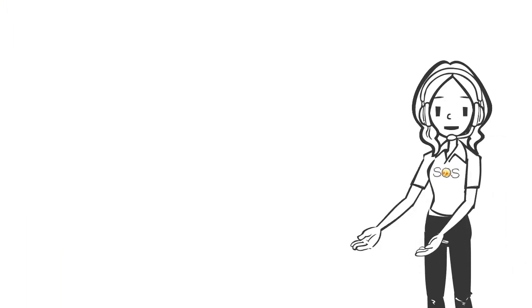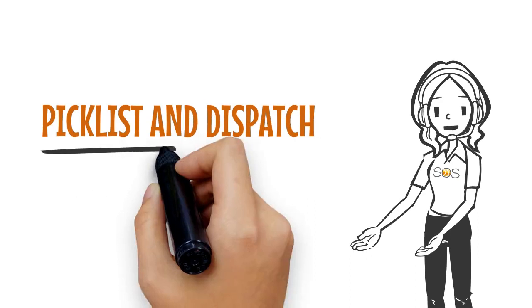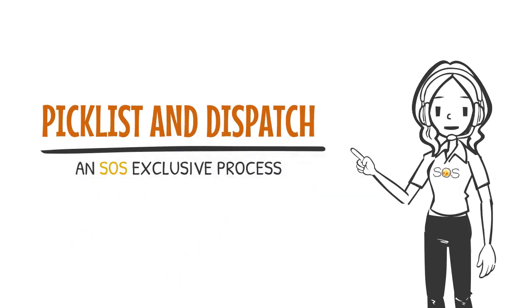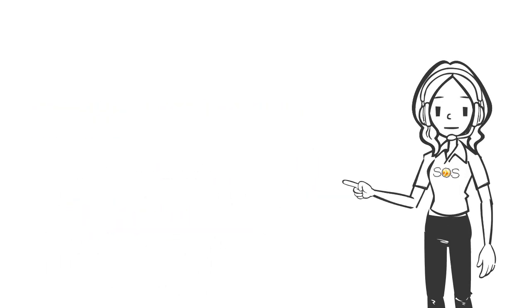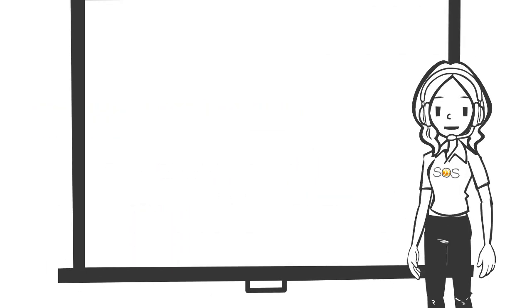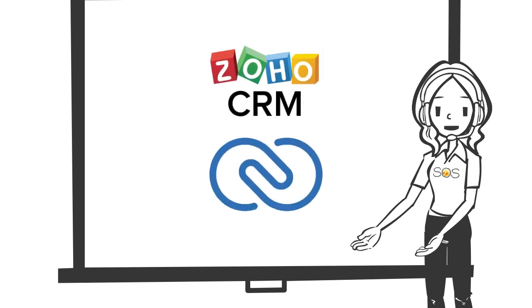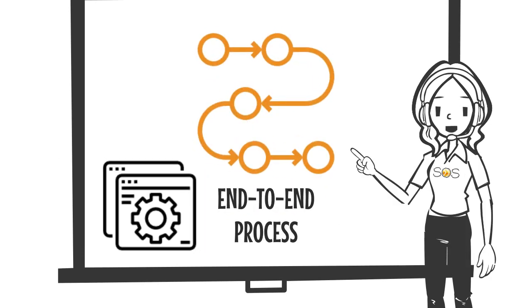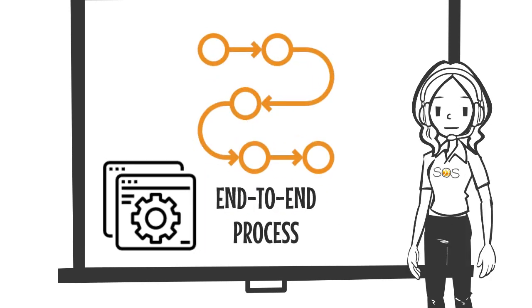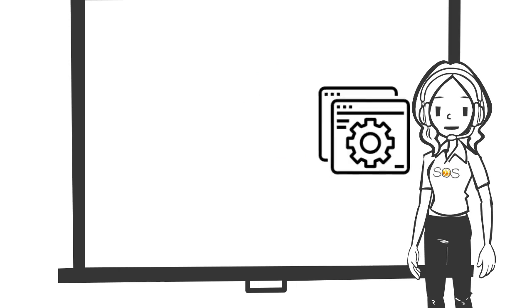We introduced Sam to our pick list and dispatch process in CRM. We explained that Sam could do everything he needed in Zoho CRM, keeping their end-to-end process in one application.